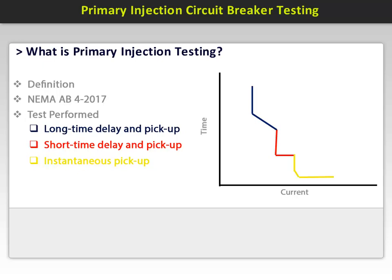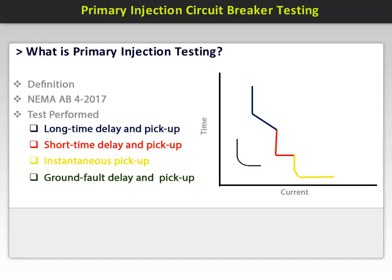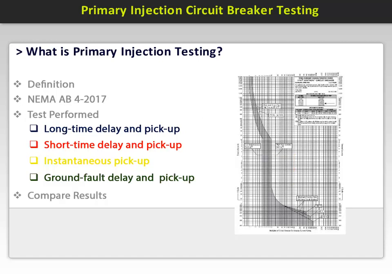The last test is ground fault delay and pickup, shown as the green line on the curve. These are usually low current. Current is injected and the trip time is recorded. The results of all these tests are compared with the manufacturer's published trip curves to determine if the breaker is operating within the specified limits.